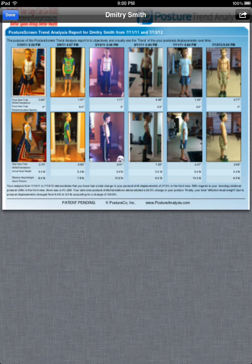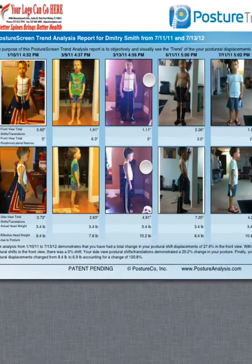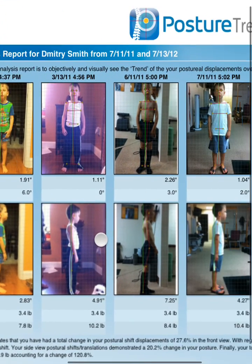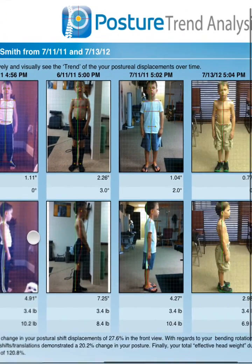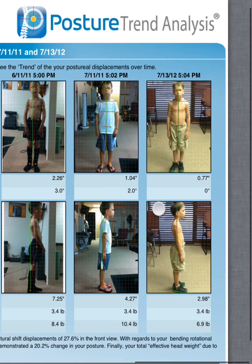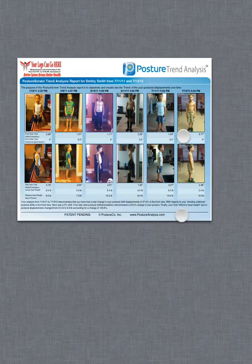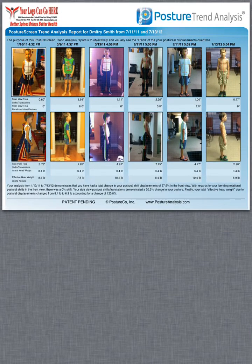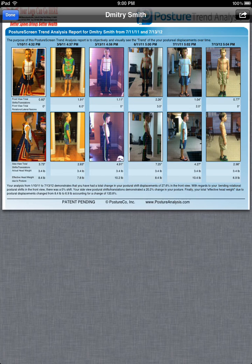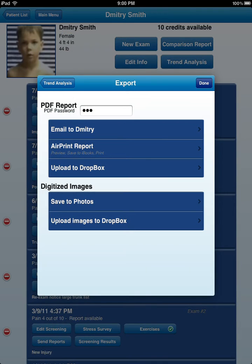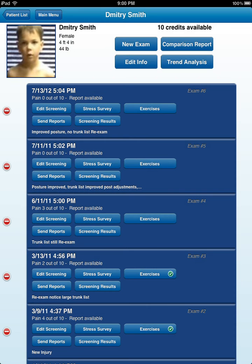As you can see, we can track their postures over time on how they're responding to care. Nothing is truly as powerful as posture trend analysis on PostureScreenMobile, and I know you're going to love it.